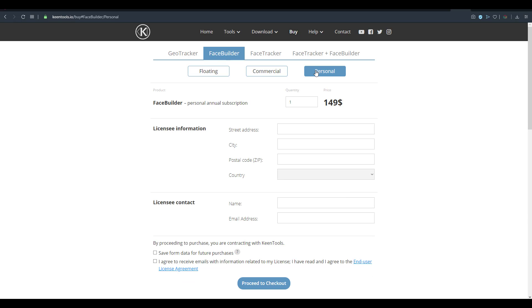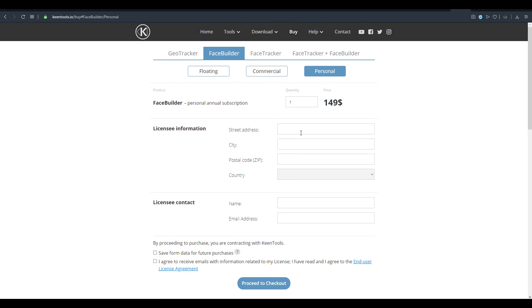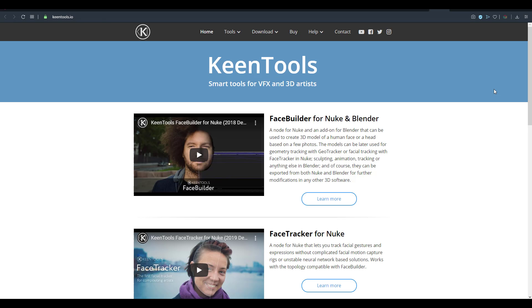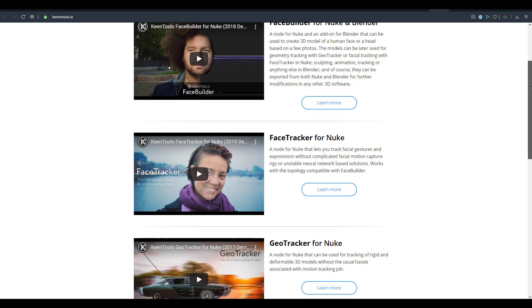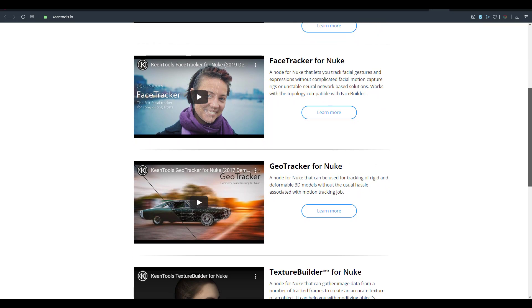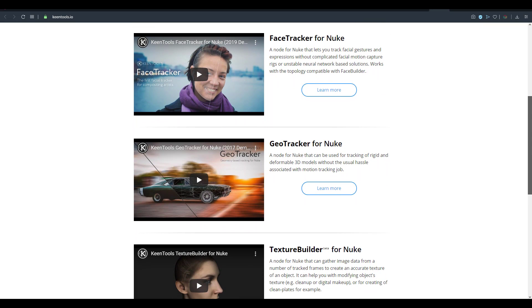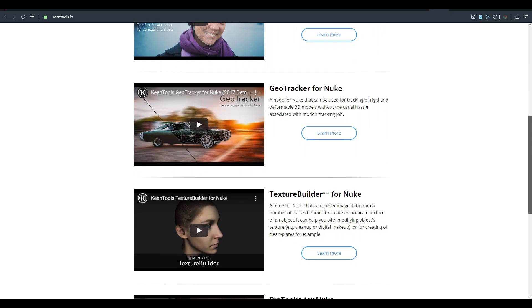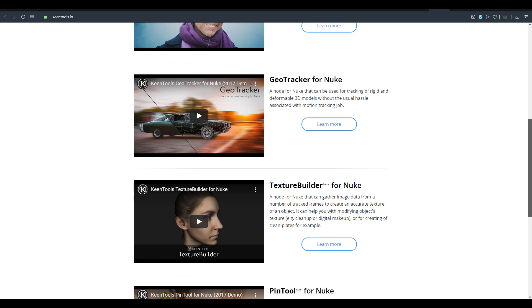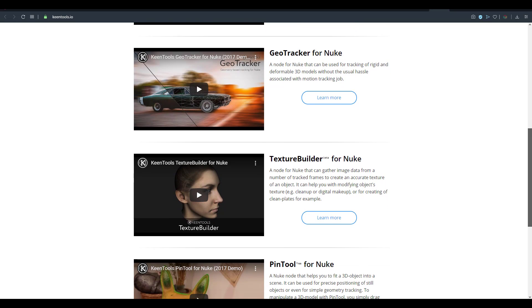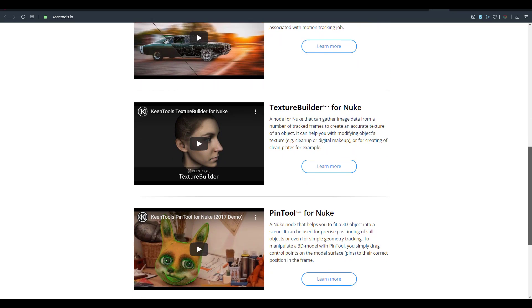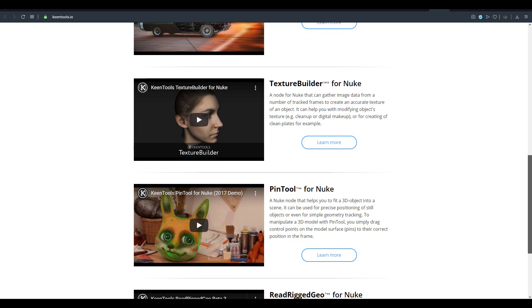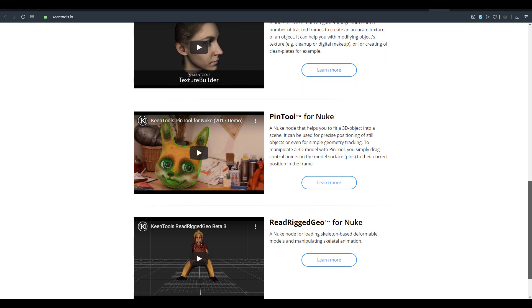So if you want to get this tool link is going to be in the description where you can download this, where you can see every other tool that they have. And the guys at KeepTools, they do have amazing softwares and amazing plugins that you'd like to work with especially if you're into VFX, if you want to create that geometry really quick and you don't want to spend so much time modeling that and trying to track things. The tools that they have are very very useful.